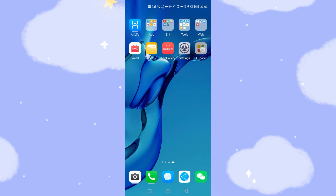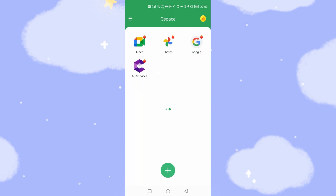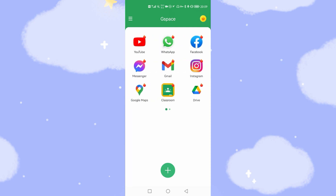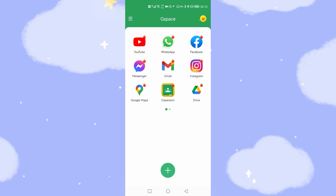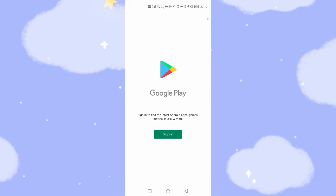Let's go back to the desktop and open G-Space. You cannot find the Google app store directly, but here is a trick. Long-click any icon — you will see an upgrade menu. Click upgrade on any icon. Then you will find the Google Play Store. Then we can easily sign in to Google Play.